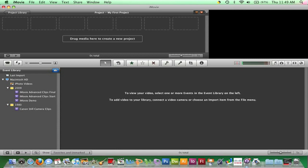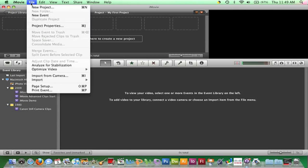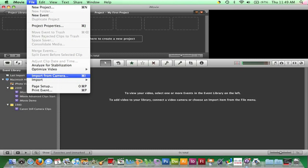If iMovie fails to recognize the connection, this window can be opened by going to the menu bar and clicking File Import from Camera or using the keyboard shortcut Command-I. As a side note, if you are importing from a DVD-based camera and a DVD application opens at this point, just close it.